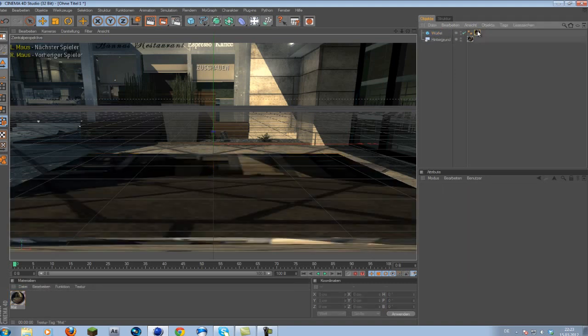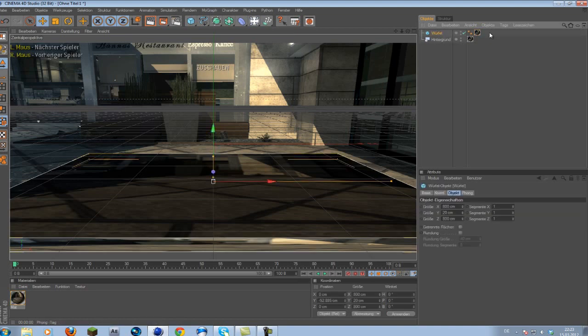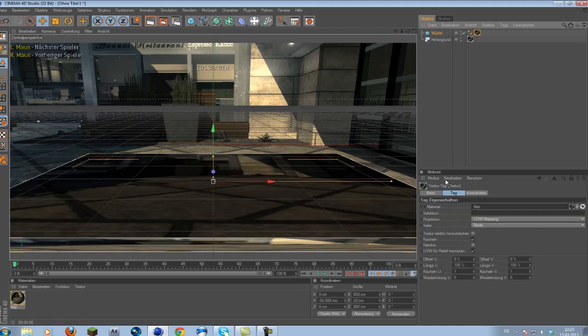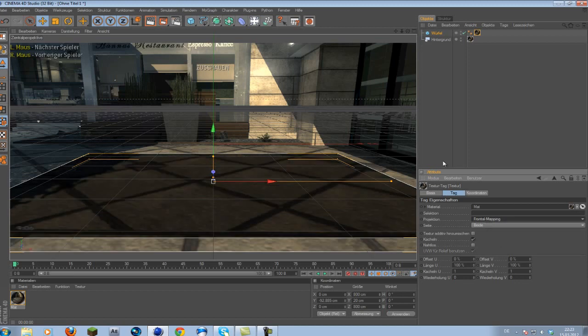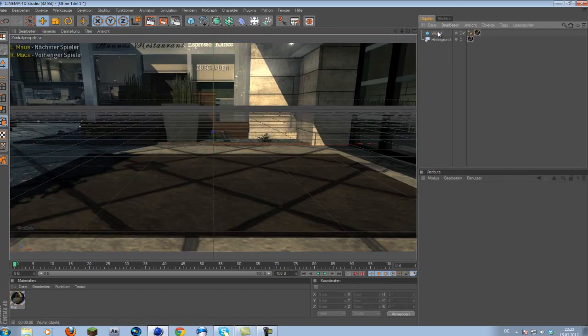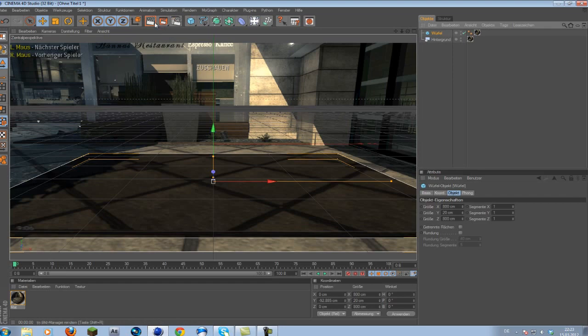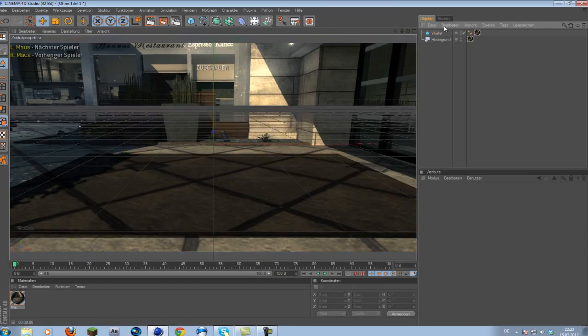And if we render this out, we see it doesn't look too good. Simply drag the texture you just used for your background onto your cube. Then you want to go to your texture, click your texture right here, go to your texture tag, and we want to change the mapping to frontal.